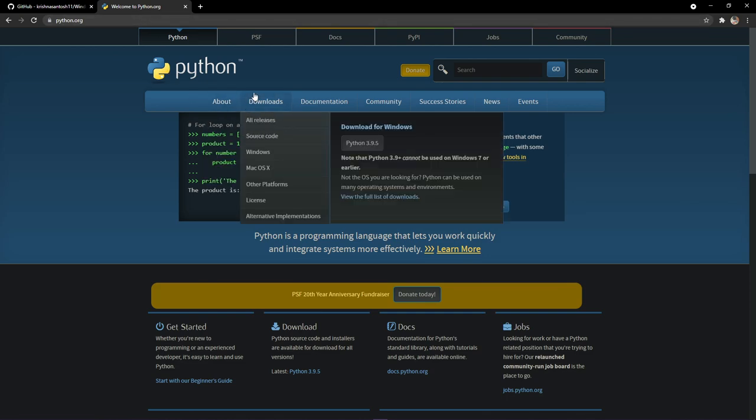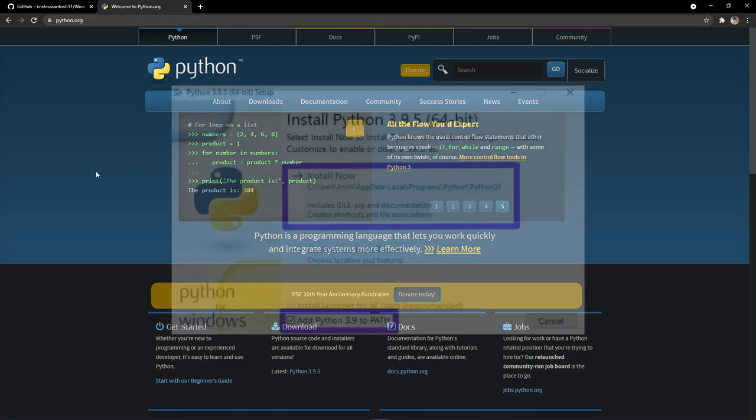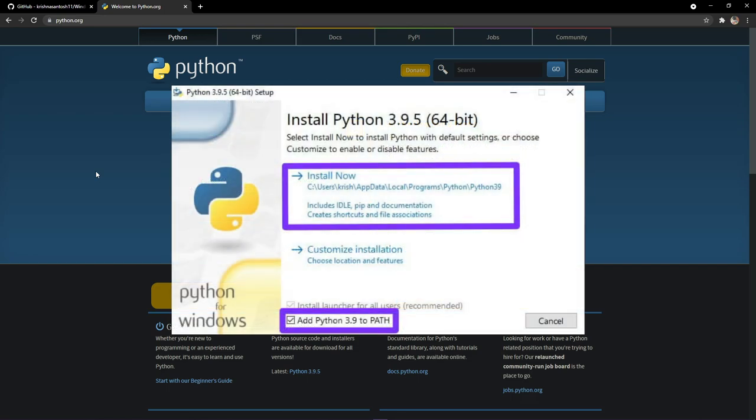Go to python.org and click on downloads and download this. While installing, make sure that you add this to the path.